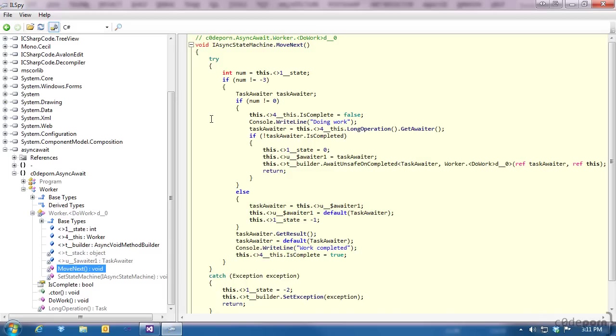So now that we've gone and had a look at what happens under the covers, hopefully it's clear that asynchronous code doesn't come for free. There is a cost associated with the async and await keywords, which should be considered before just slapping them on any old method that just happens to be running slowly. Just because you can, doesn't mean that you should.